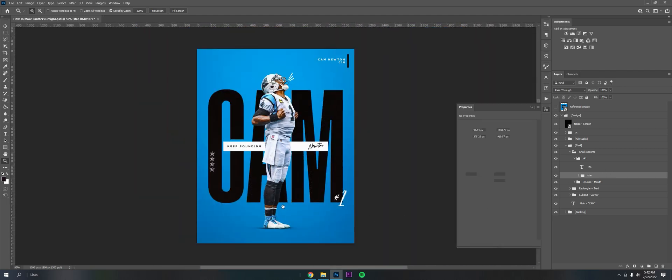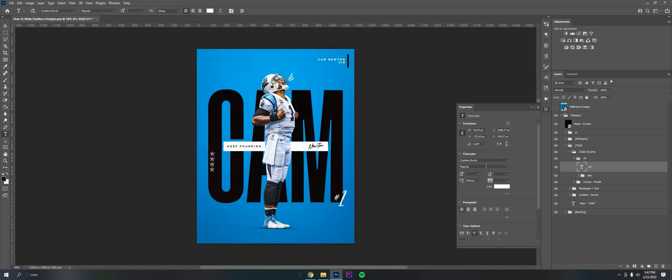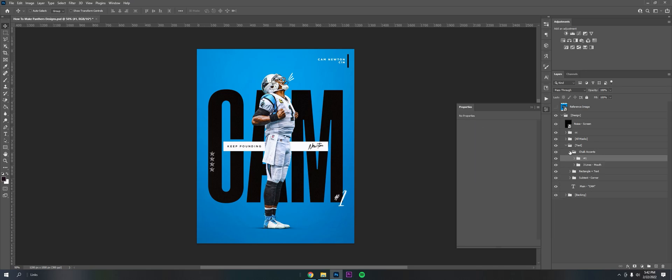So I have the stars here and then the number one I believe is also a Zupiter's brush as well, which is the same one as the signature. Not too much to explain.